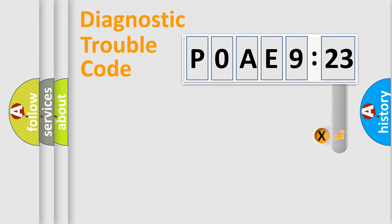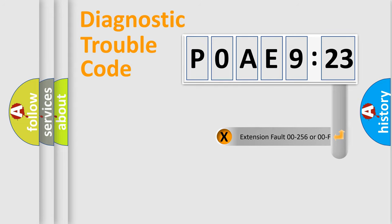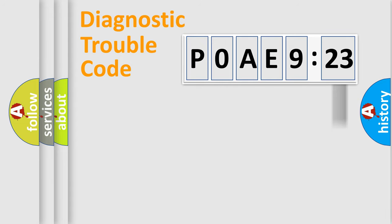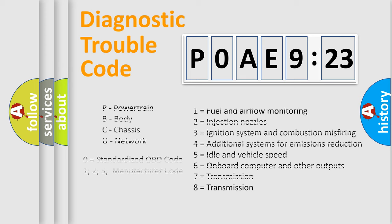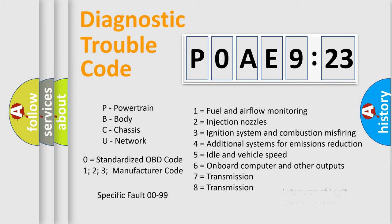The add-on to the error code serves to specify the status in more detail, for example, a short to the ground. Let's not forget that such a division is valid only if the second character code is expressed by the number zero.